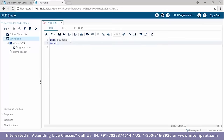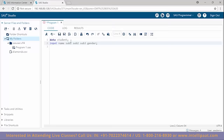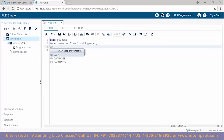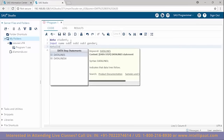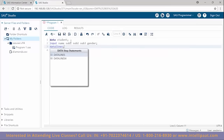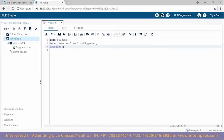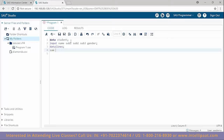I'll go ahead and input some of the columns for the data set. A student has a name, marks in three subjects — subject one, subject two, and subject three — and a gender. Now I'll give the values for this data set using the 'datalines' keyword.